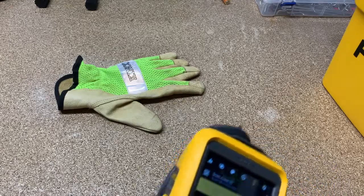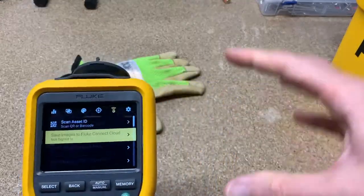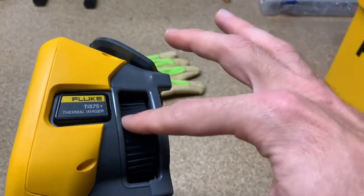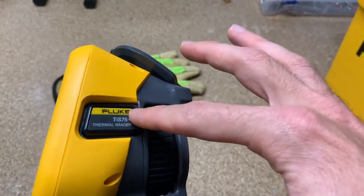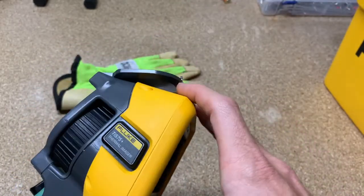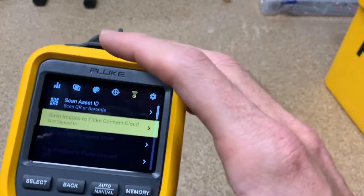In this video, I'm going to show you guys how you can take your TIS-75+ (I assume the other TIS-plus cameras will work) and how to turn on the radios.